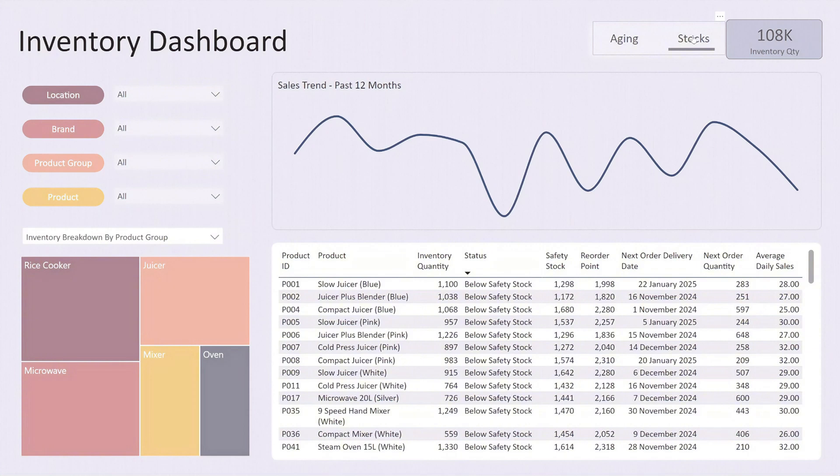This view provides a comprehensive overview of your stock status, helping you manage restocking efficiently. In the top right corner you can see the total inventory quantity.